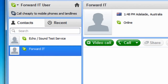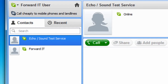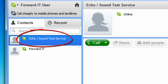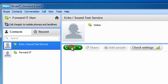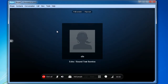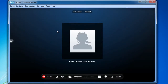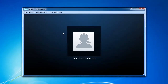Before we do that, it's a good idea to test that your sound and microphone are working properly. Click on 'Echo Sound Test Service,' then click 'Call.' Record any short message and wait for the voice prompts: 'Welcome to Skype call testing service. After the beep, please record a message. Afterwards your message will be played back to you.' If your sound is configured properly, you will have heard your own message played back to you.